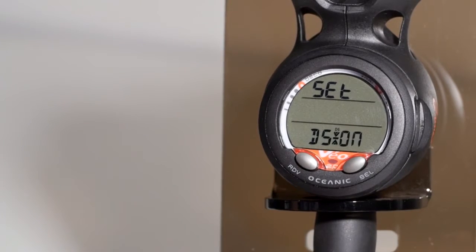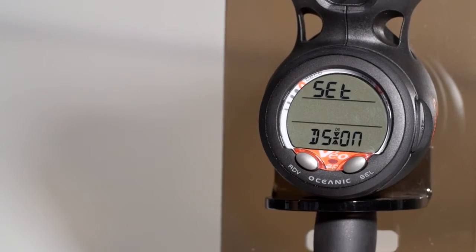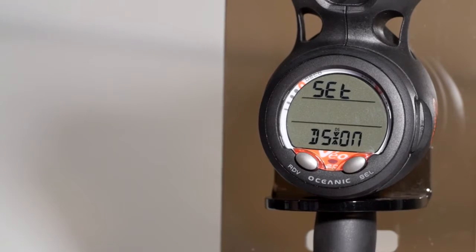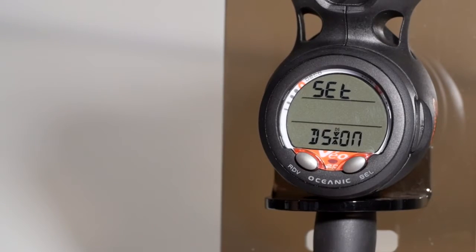You can turn a deep stop on or off. A deep stop will do a safety stop for 3 minutes at 50% of your maximum depth. You must exceed 80 feet to activate this feature.